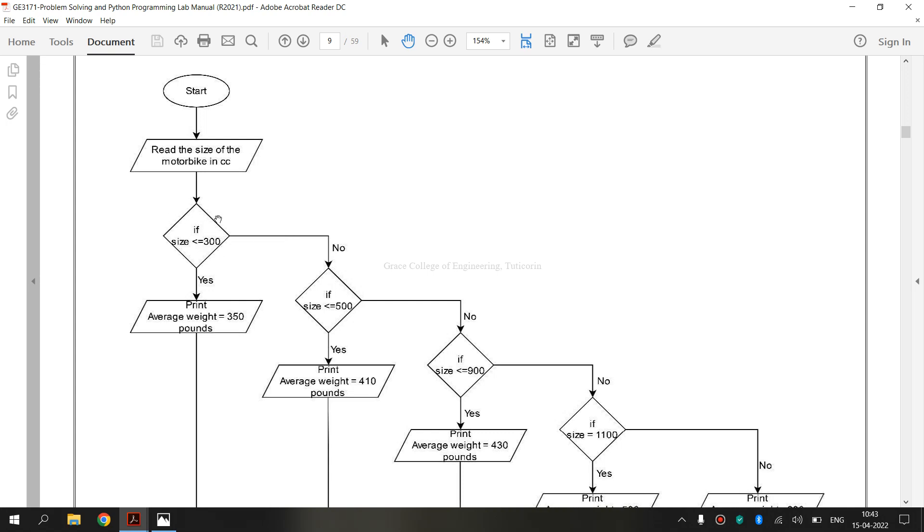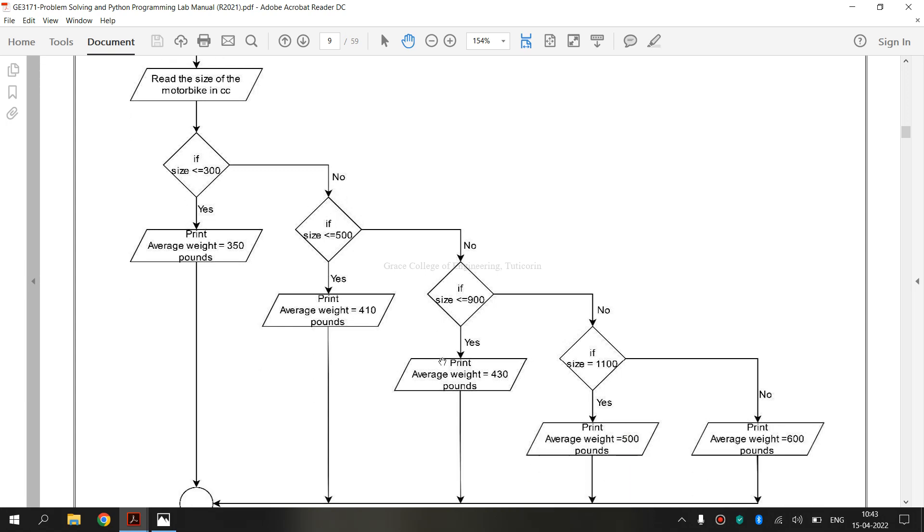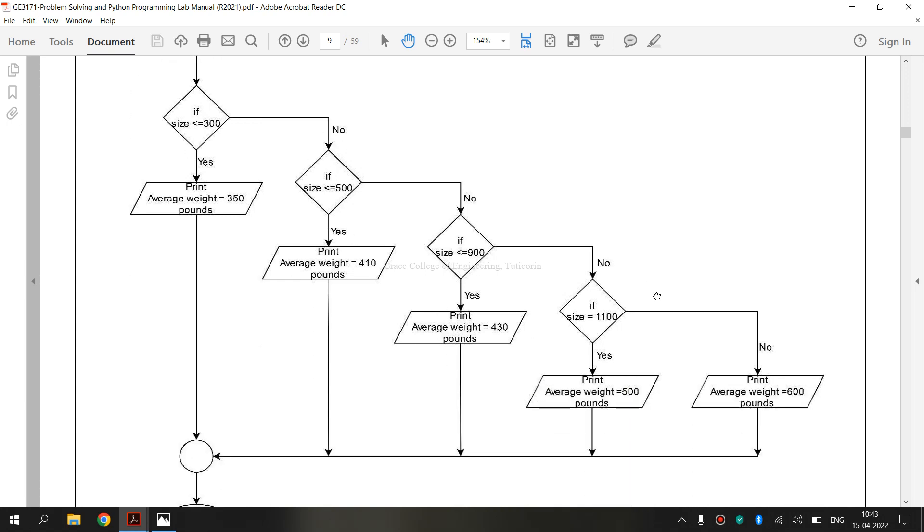This is known as decision symbol. And finally, everything is connected to a connector or inspection. This is known as connector or inspection symbol. It is typically small and is used as a connector to show a jump from one point in process flow to another.